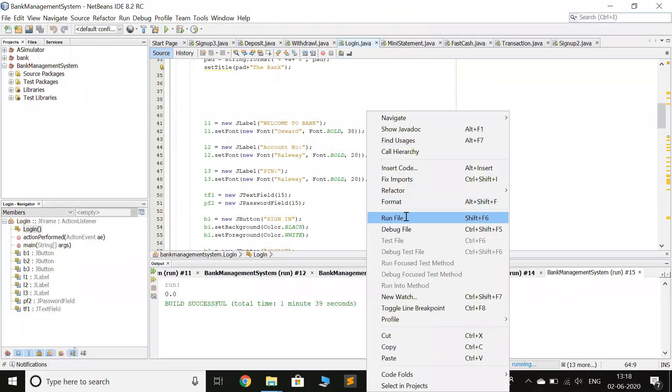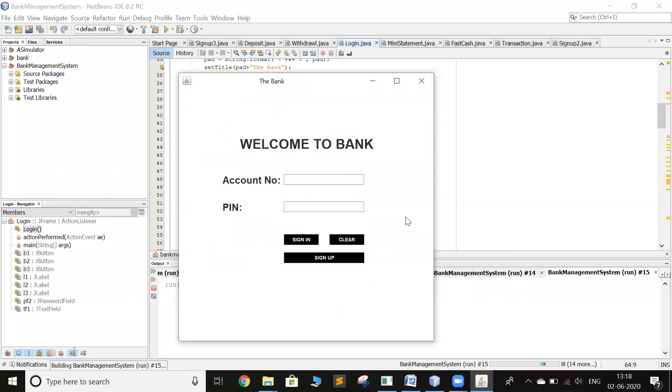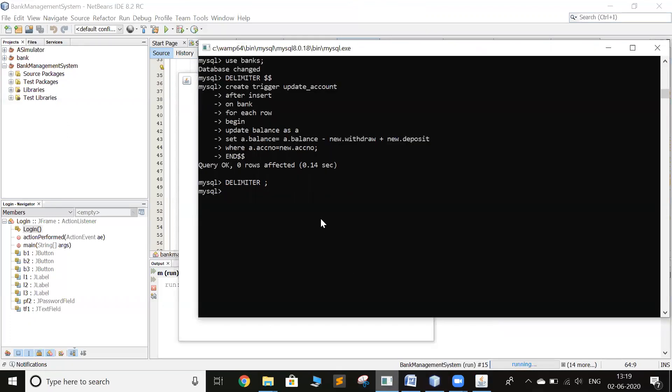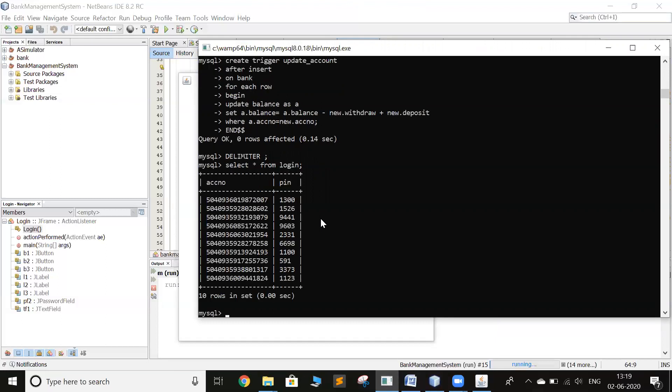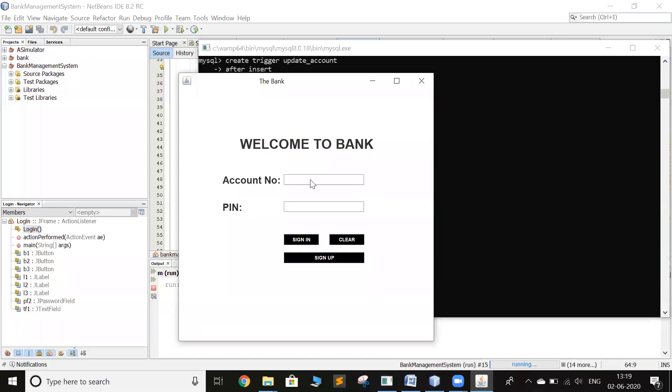So when you run the program, a welcome page opens where you can sign in and there's an option to sign up. So now I will sign in and I'll just see that account number. I'll pick any random account number, if it was 1100 and I will sign in.